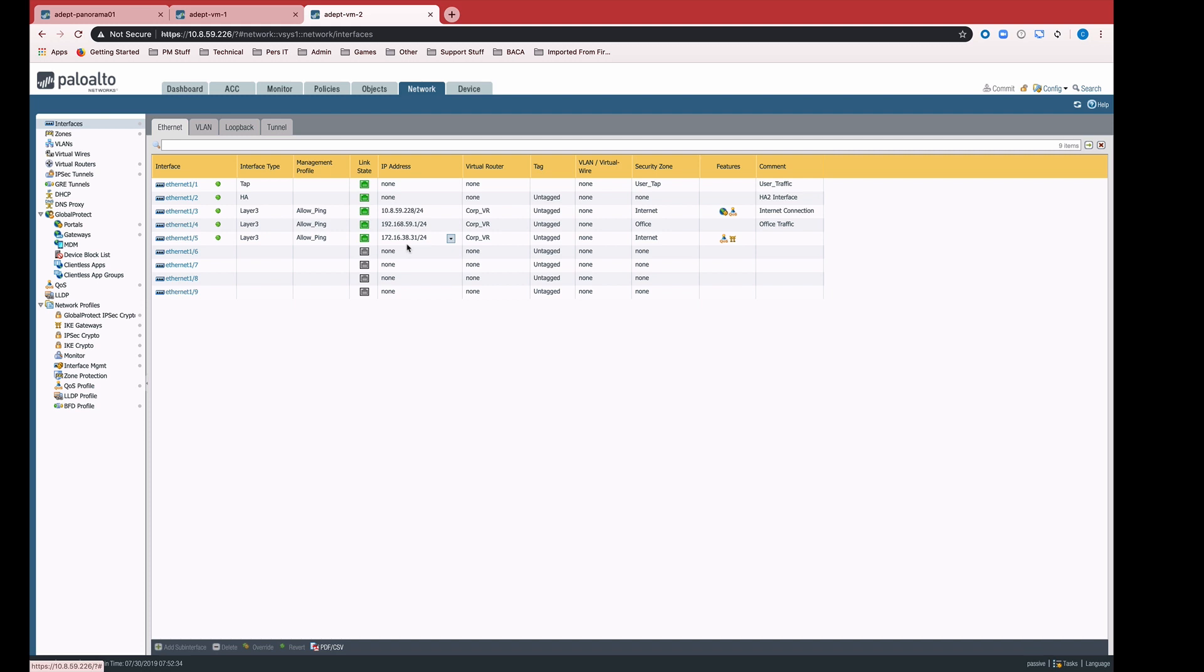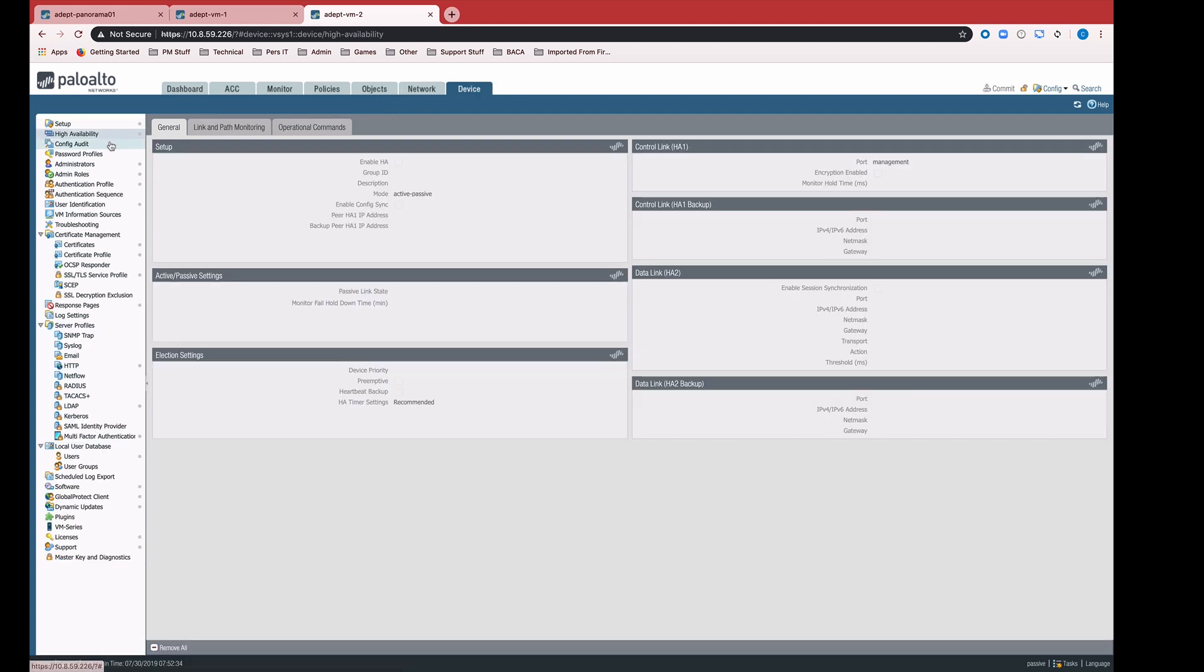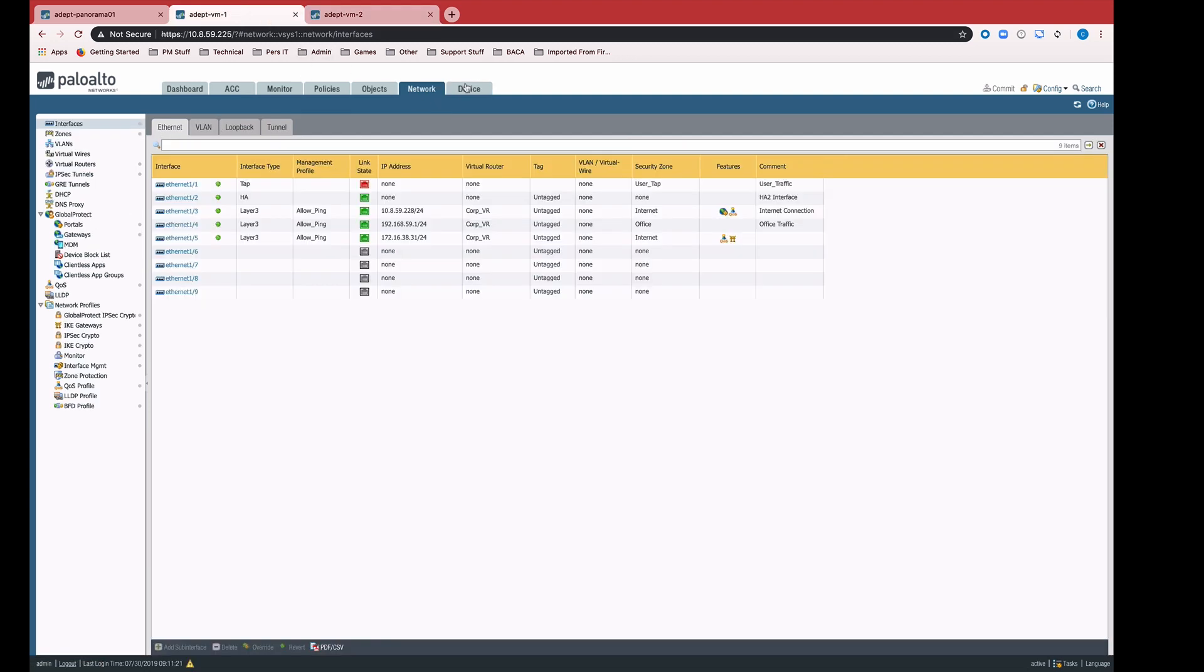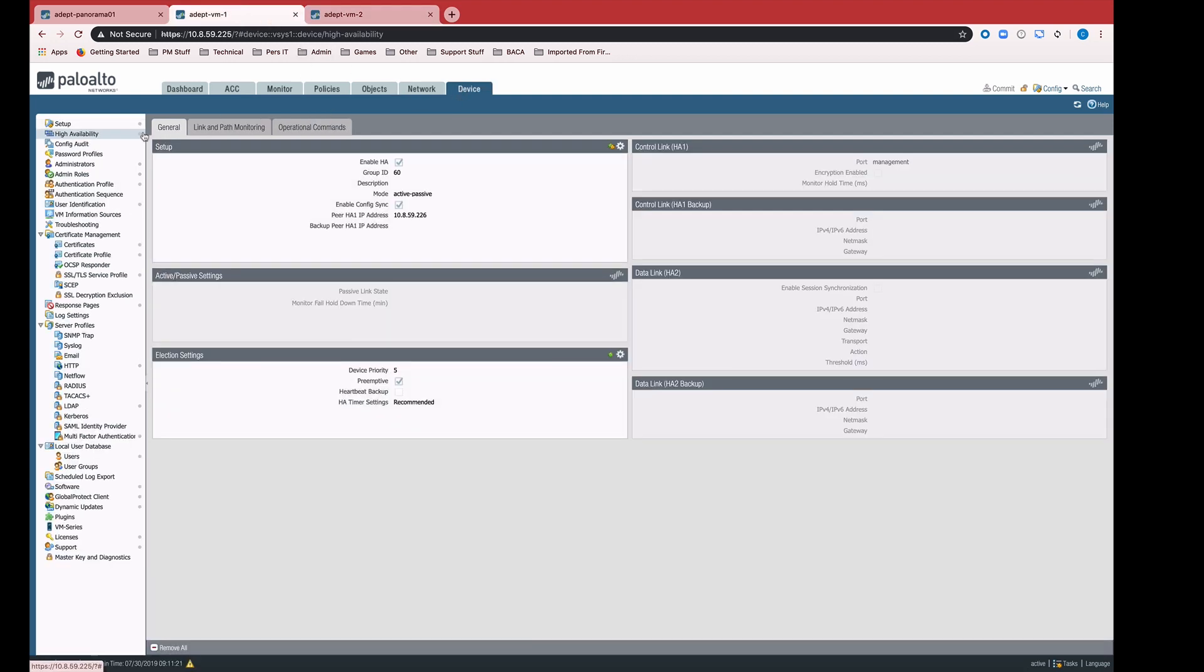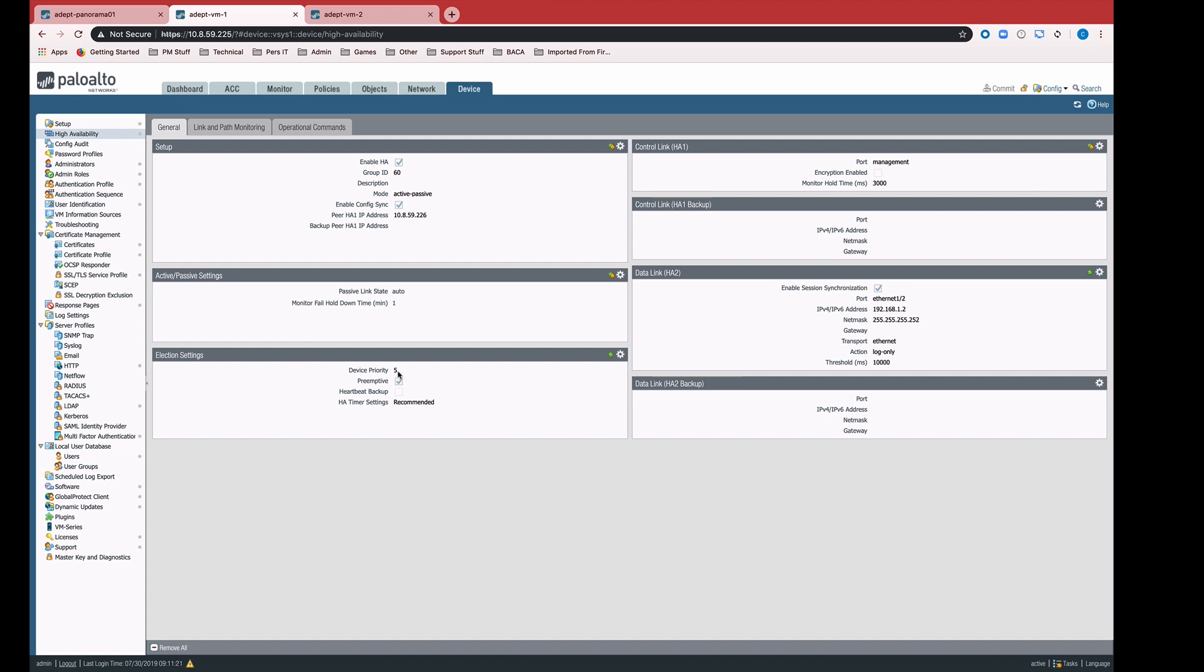Because they're active passive, these interface IPs are going to be the same. But if we take a look at HA settings for each of these devices, we can see that they've been pushed the appropriate values for that device. For example, on VM1, my device priority is 5. And as we can see, VM2 has been pushed to device priority of 10.